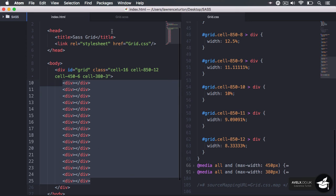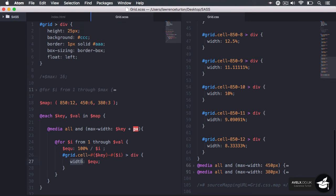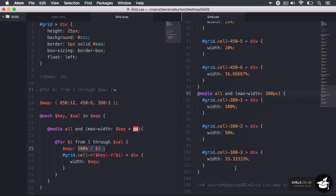We're targeting the div elements and setting how many we want on a single row, then setting the width to the value returned from the equation — which is 100% divided by the number of cells, returning a percentage. If we want 12 cells on a single row, it will be 8.33%. This allows us to generate a lot of code from a very short SASS file.